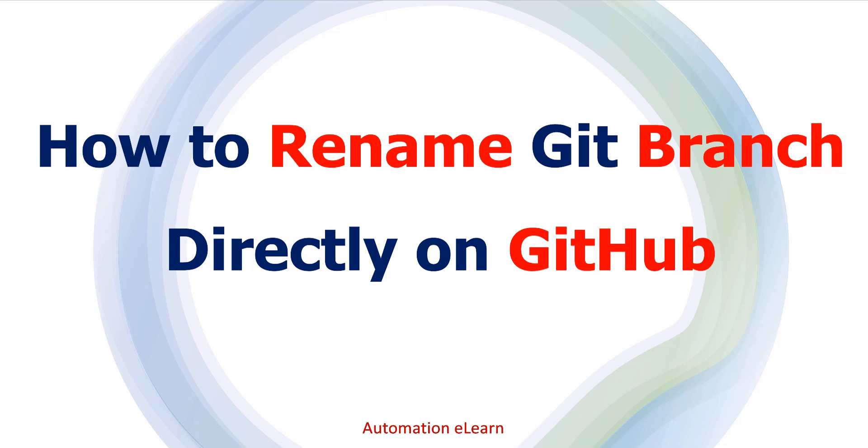Hey guys, welcome back to Automation eLearn. In this video, I am going to explain how we can rename git branch directly on GitHub. Along with that, we will also understand what will happen to the old URL or any other reference which is pointing to that particular branch.